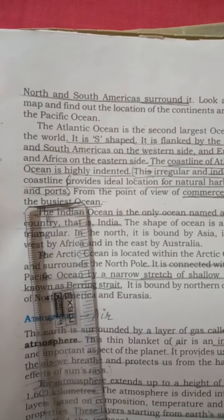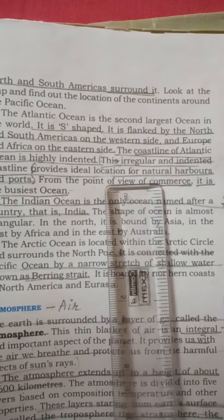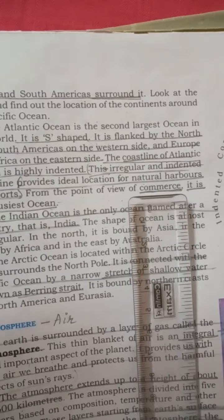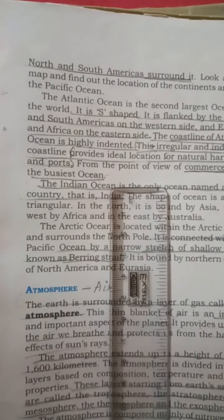The indented coastline provides very good natural harbors and ports, and it is very helpful for commerce. Countries export and import goods from other countries. These indented coastlines help ships to very easily anchor, giving very good scope for commerce. The Atlantic Ocean is the busiest ocean.